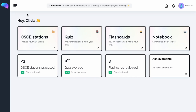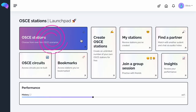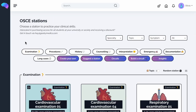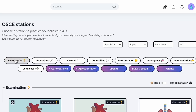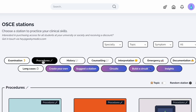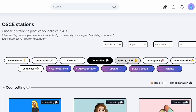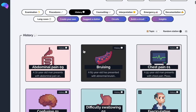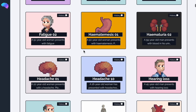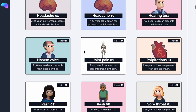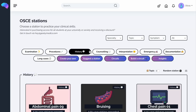My name's Olivia and today I'm going to be showcasing the amazing features within our OSCE station platform. Let's start by looking at the OSCE stations available. You'll notice we have many different categories of stations to match the skills that will be expected of you in your real OSCE. There are over 900 stations for you to practice with, covering a multitude of conditions and specialties.